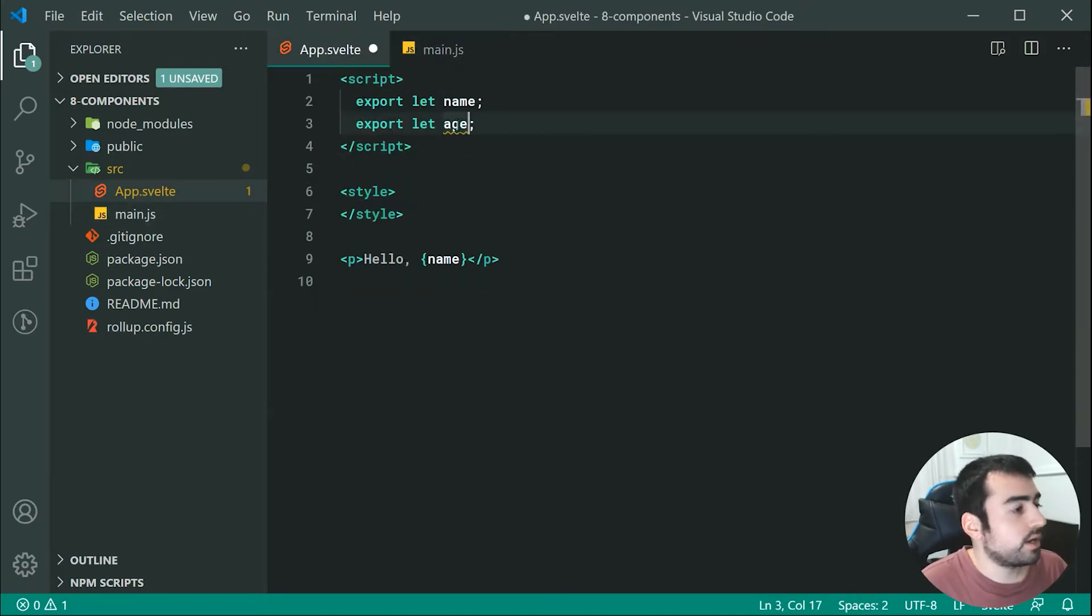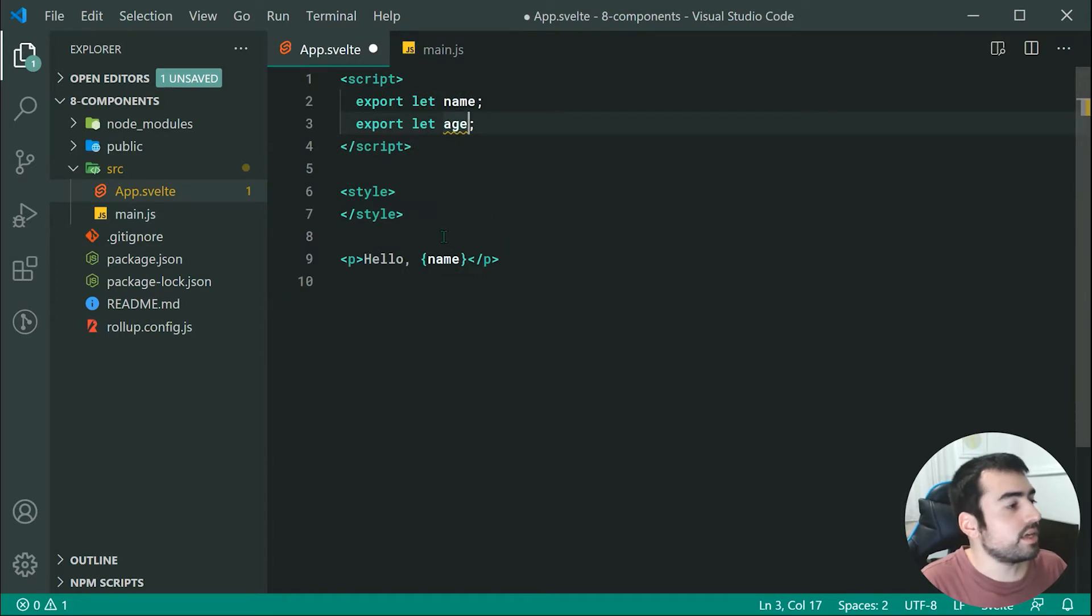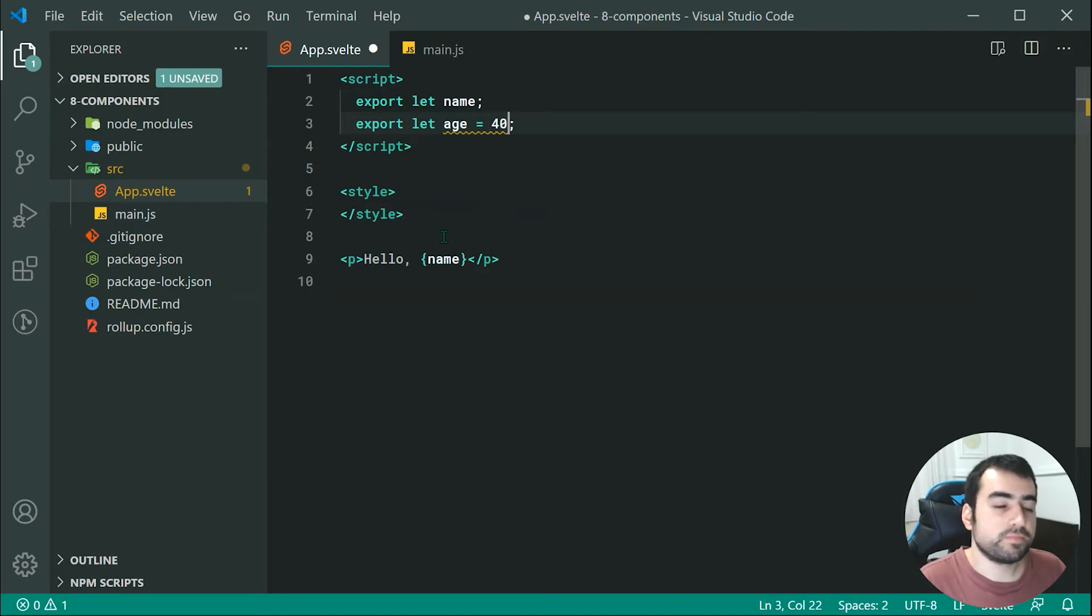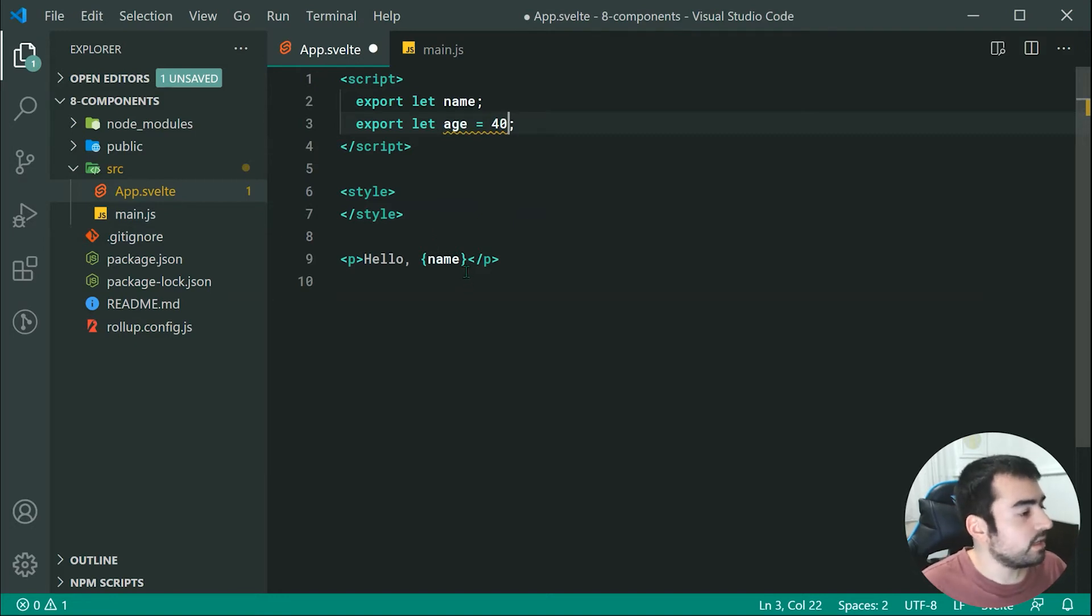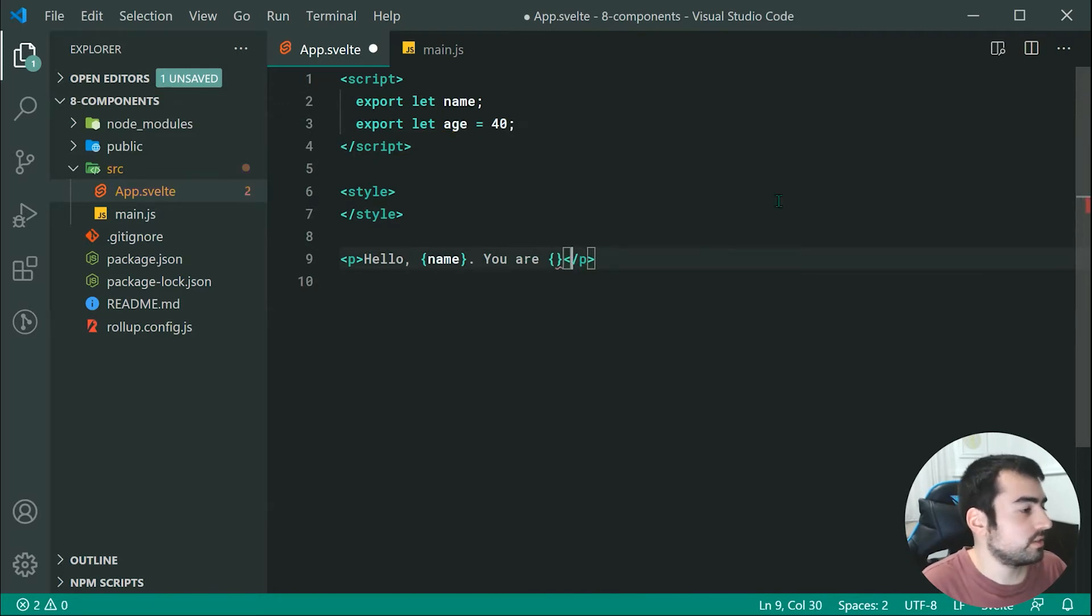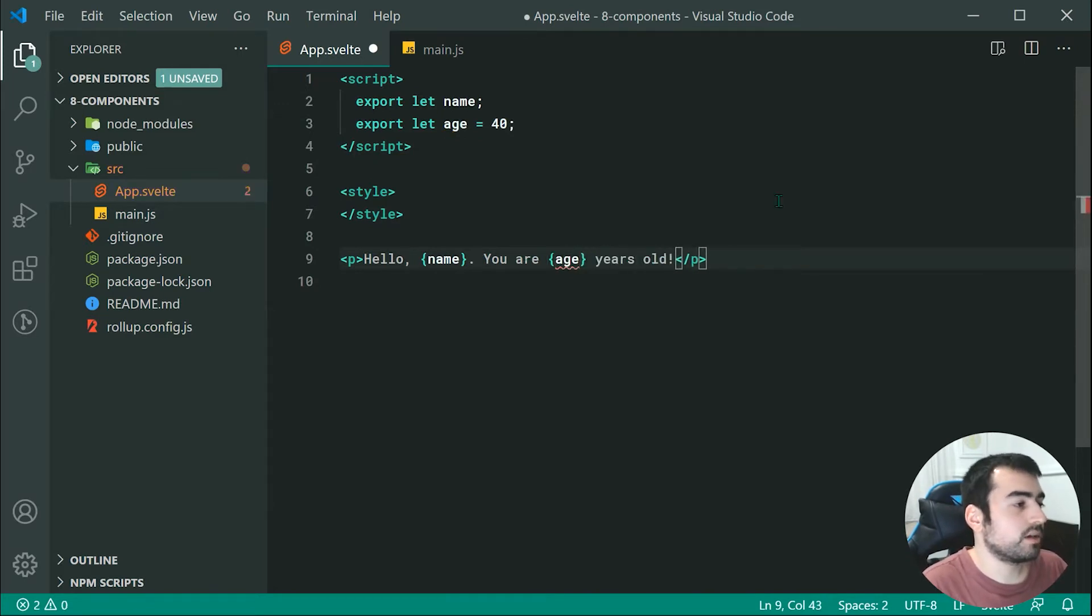We're going to say export let age is equal to a default of 40. So now we can say right here hello name you are then say right here age and I can say years old something like that.